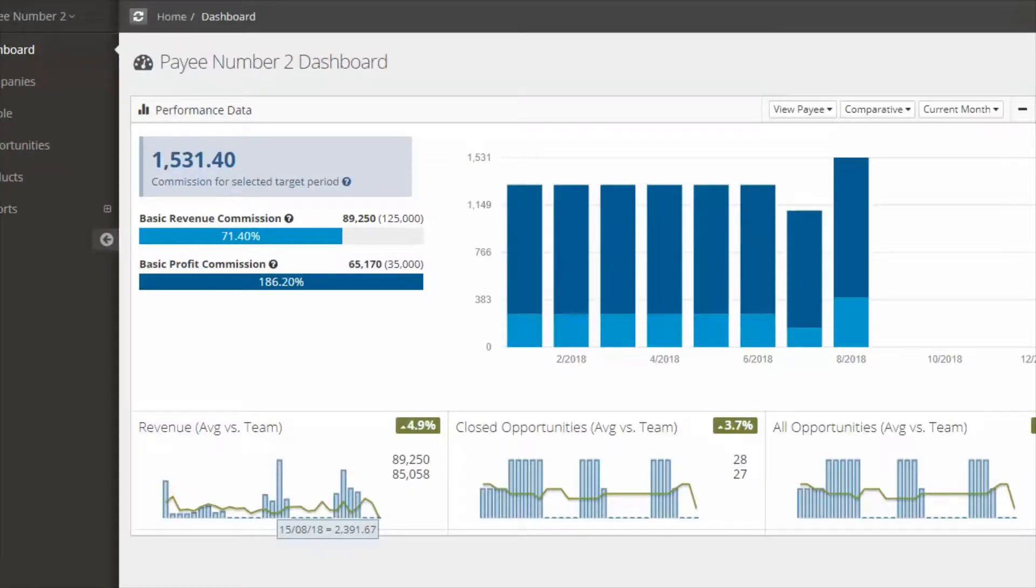Welcome to Commission.ly. So you've logged in. The first thing that you'll notice is the commission that you will be paid in the current period.